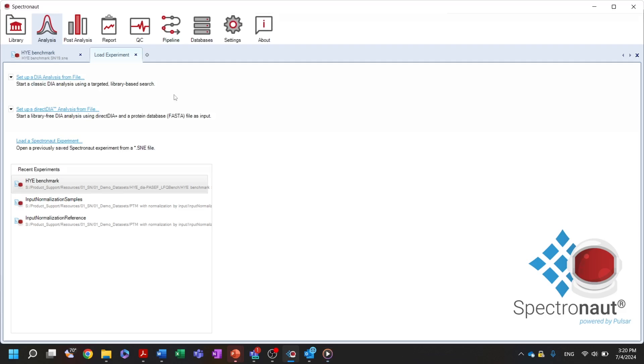The analysis perspective allows users to start a new analysis with a previously generated spectral library using the library-based DIA analysis, or without a library using the direct DIA workflow.